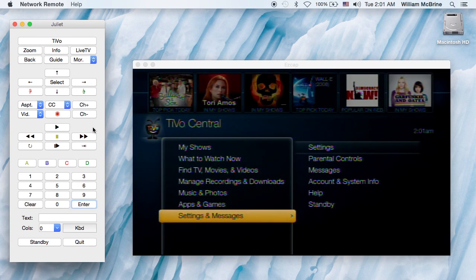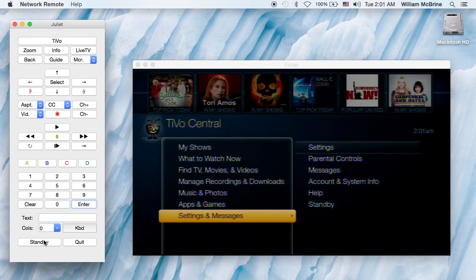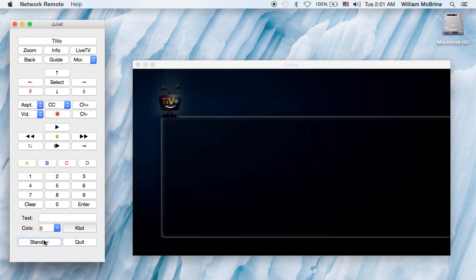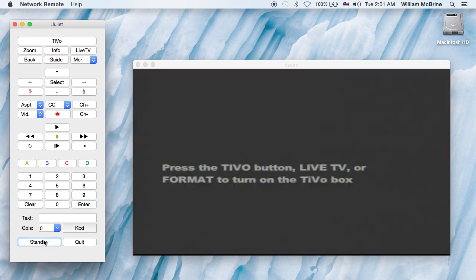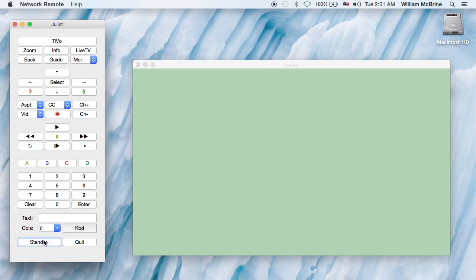Now we have a direct standby button, which is not on any TiVo remote. It shuts the whole thing down legally. And that's about it.